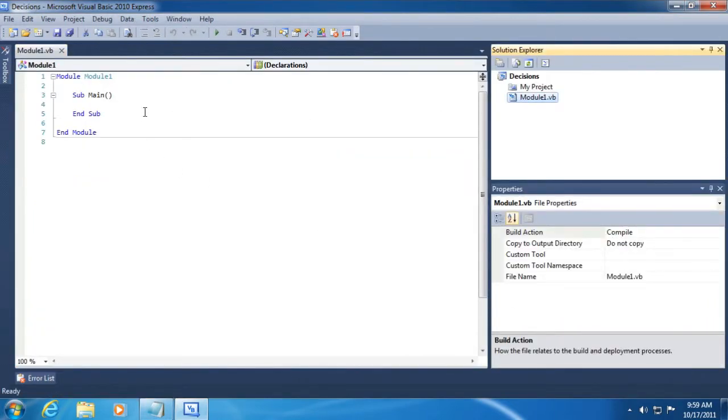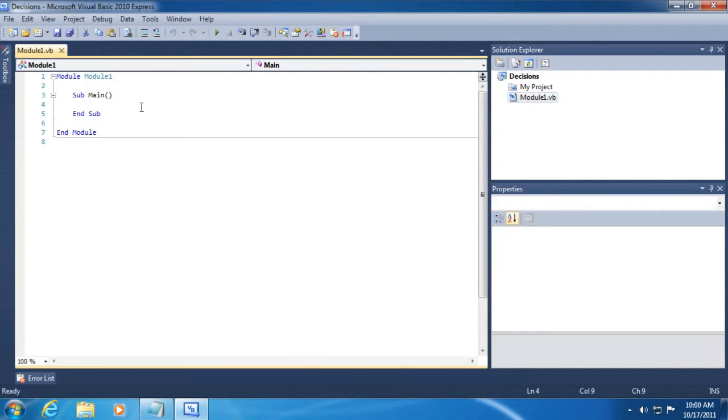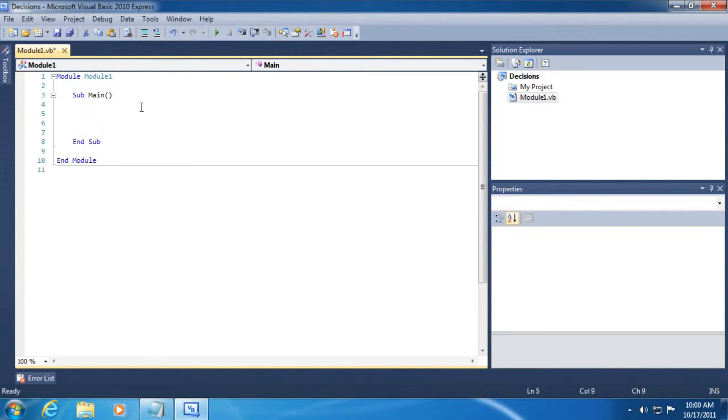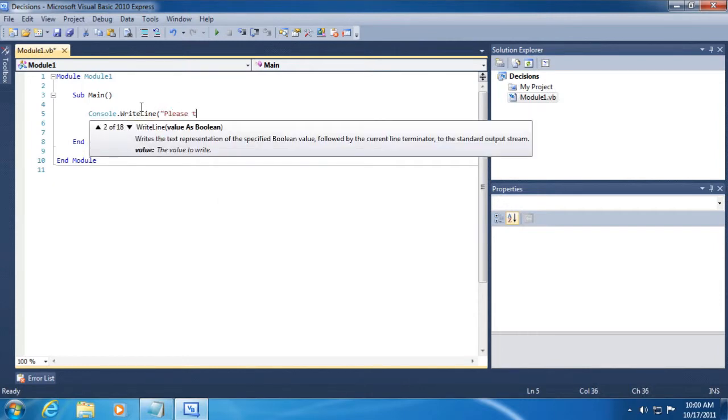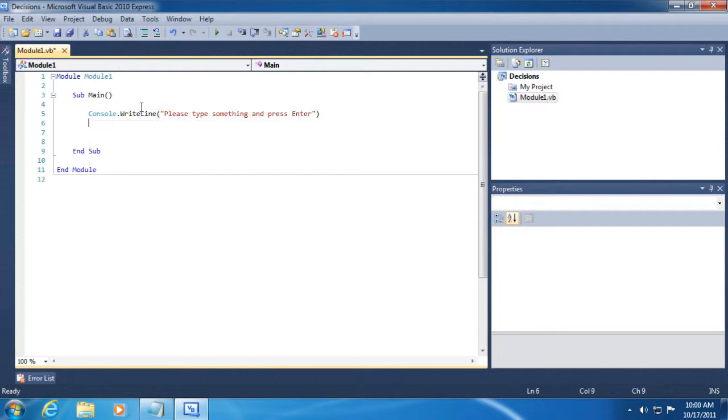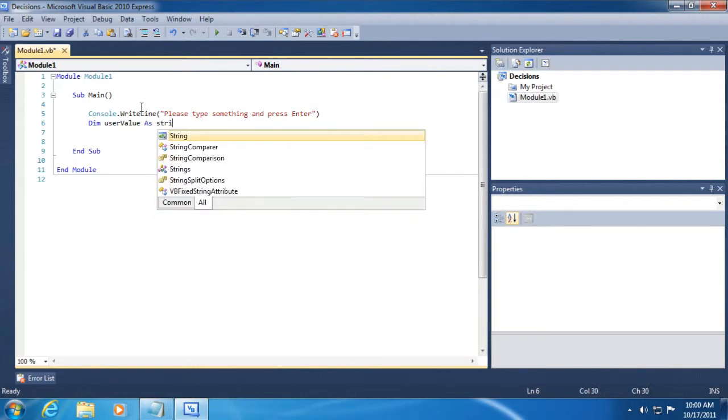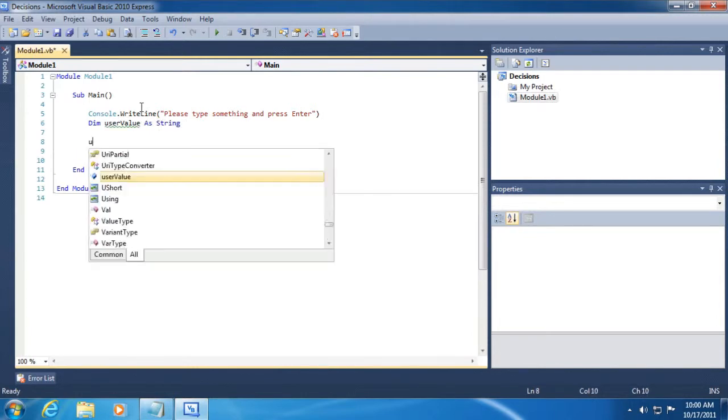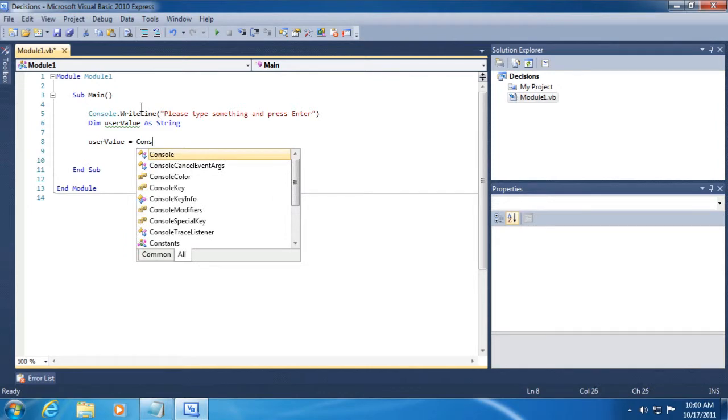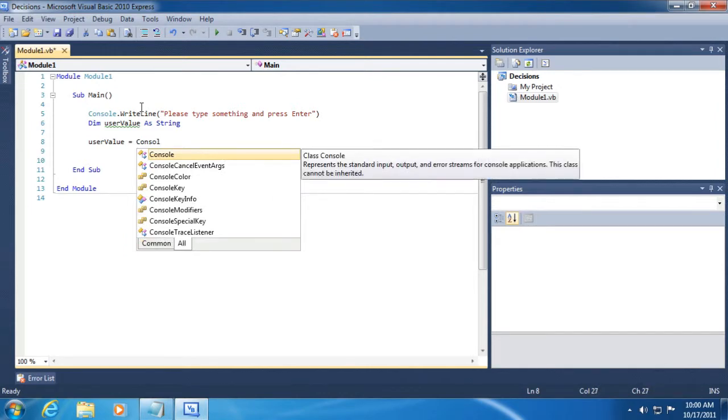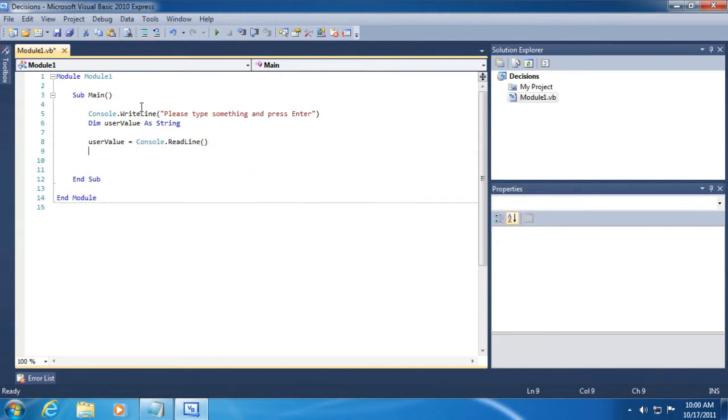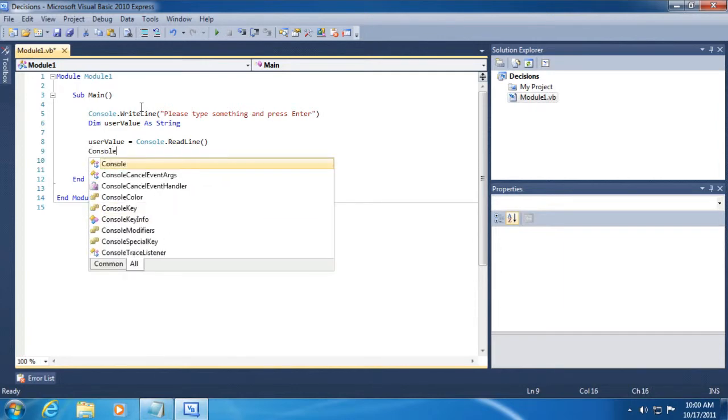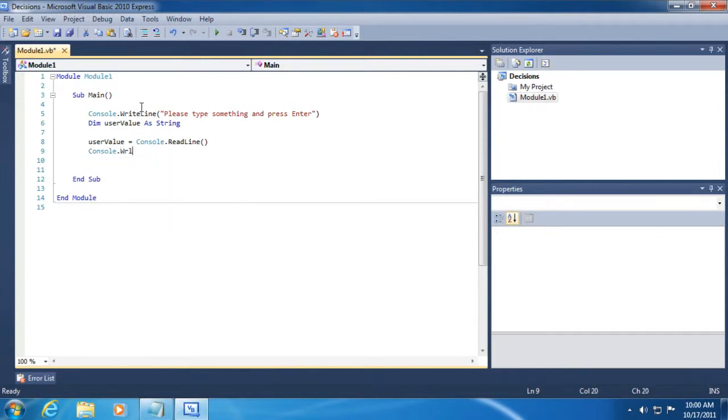All right, so the first order of business is to make sure that we understand how to retrieve information that a user types in to the Windows Console. So let's go ahead and make some space for ourselves. I'm going to start typing. Remember, if you want to follow along and if you need to catch up to me, you can pause or rewind the video.